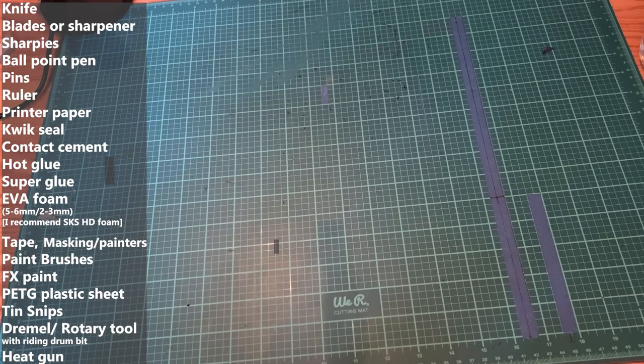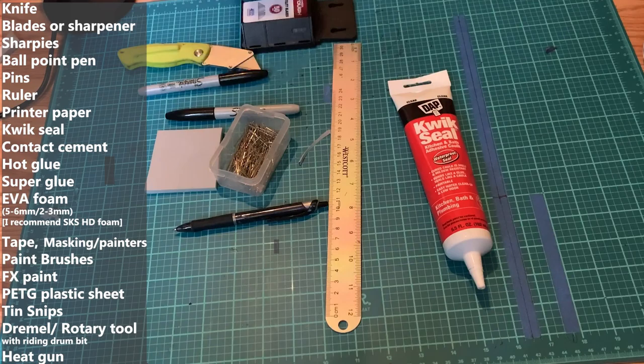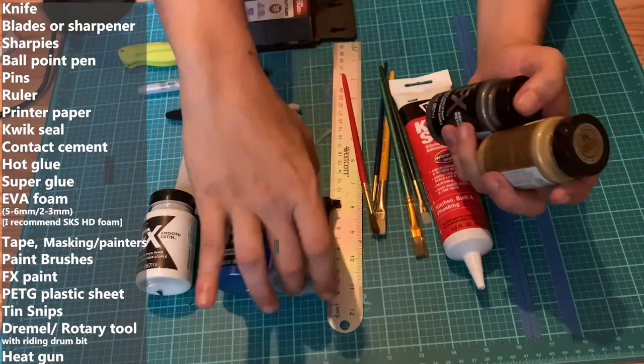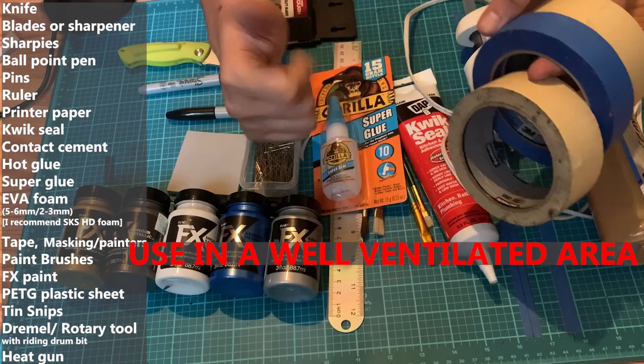Now, in this, you're going to need a knife, sharpies, EVA foam. I was using HD foam, it's really good stuff. Some pins, a ruler, quick seal, knives, lots of knives. Get lots of knives or a sharpener. Paint brushes, FX paint, regular ballpoint pen, superglues, not bad. Hot glue's okay, but contact cement. That's the stuff you're going to want to use for this. That's the best glue for this project. Then you want some masking tape and some blue tape as well.